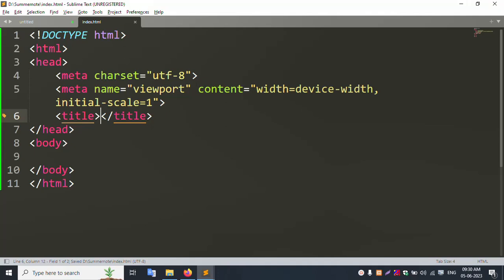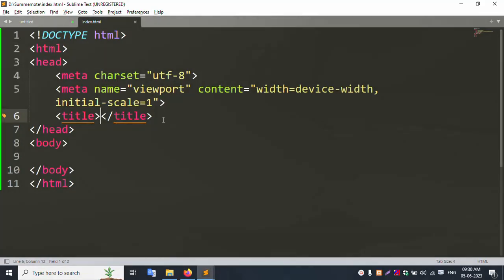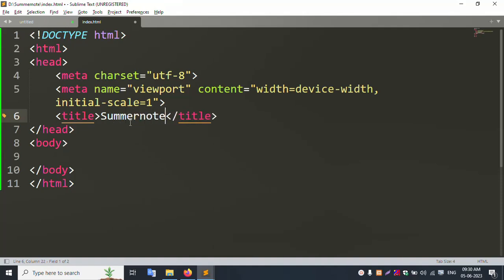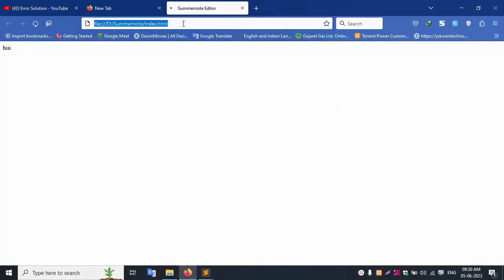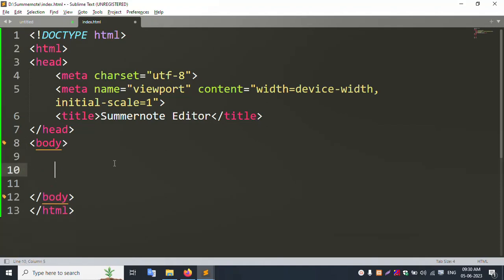Set the title to 'SummerNote'. Save the file and run it — refresh the page. The title 'SummerNote' is successfully showing.